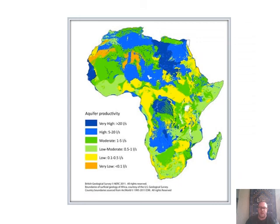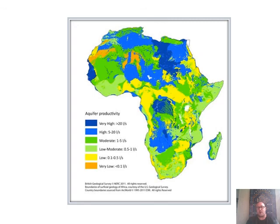Looking at aquifer productivity around the world, South Africa has low to low-moderate productivity even though we do a lot of agriculture. Thankfully we have many rivers which provide the majority of our water. We cannot rely on aquifers due to our ground types and insufficient precipitation. As you get closer to the equator, it rains more and more, giving more water availability.